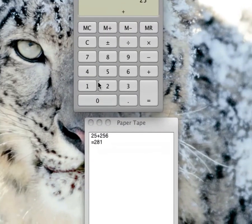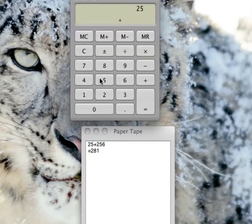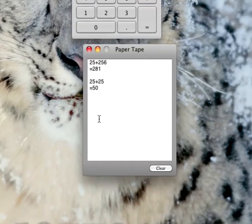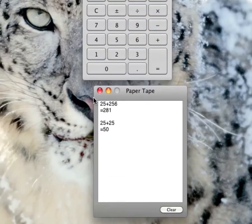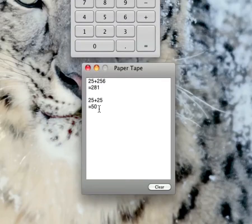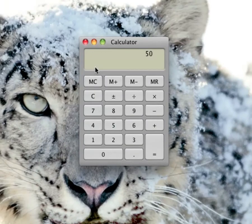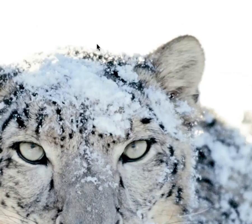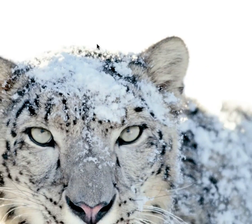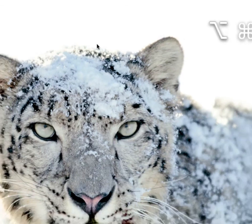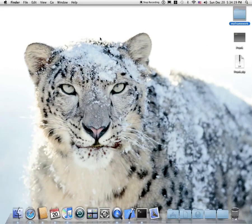25 plus 25, equals. And basically it automatically shows you what you want. I'm also going to clear this. All right. Thank you for watching. Bye.